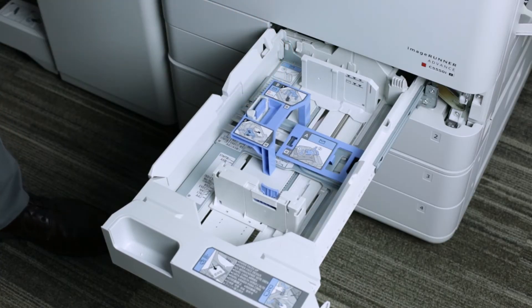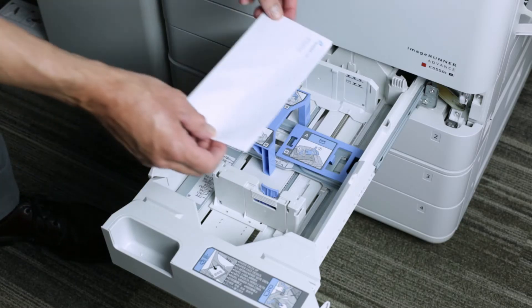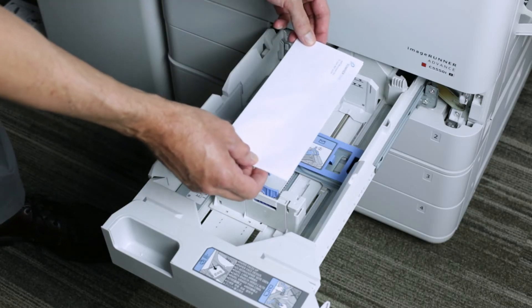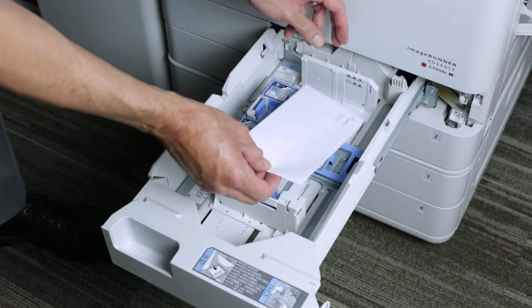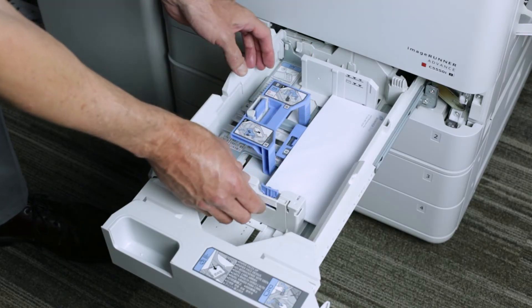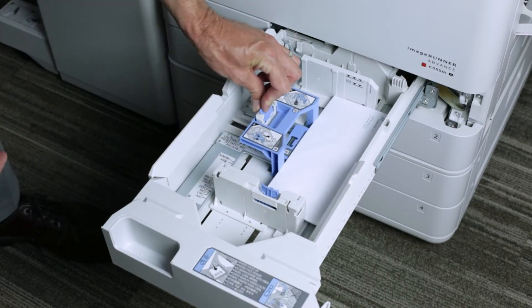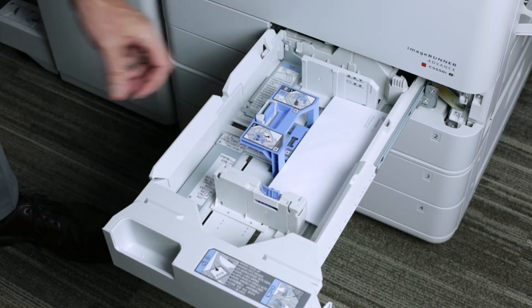Next, we'll load our envelopes. When using tray one, the envelopes go with the long edge leading face up. Adjust this guide so it's flush to each edge.